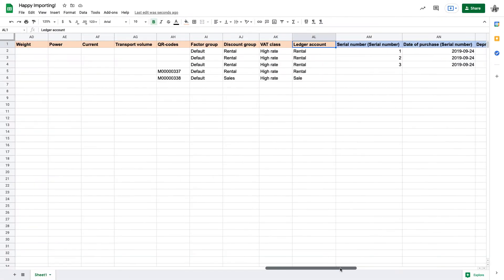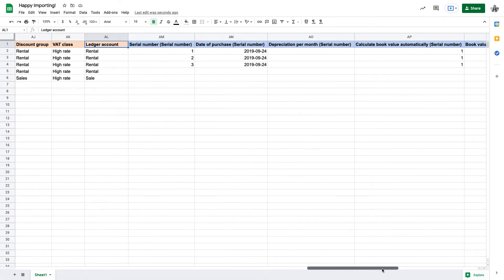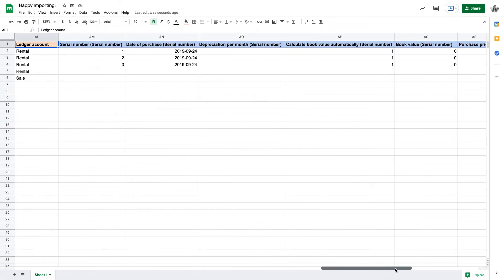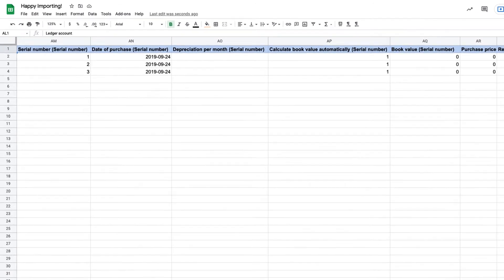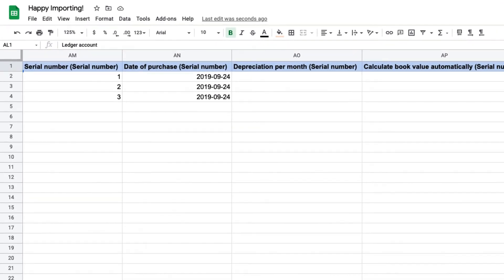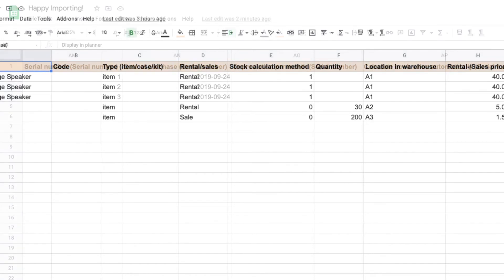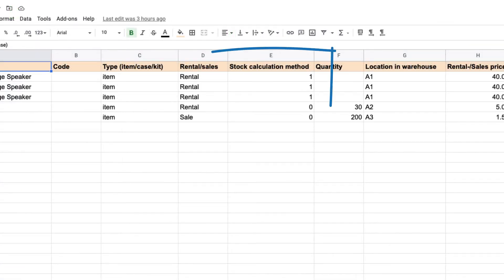Now that we're done with the general equipment data, we'll input data specific to individual pieces of equipment, also known as serialized equipment, in Rentman. Any rows filled in here should have a 1 in the stock calculation method column.